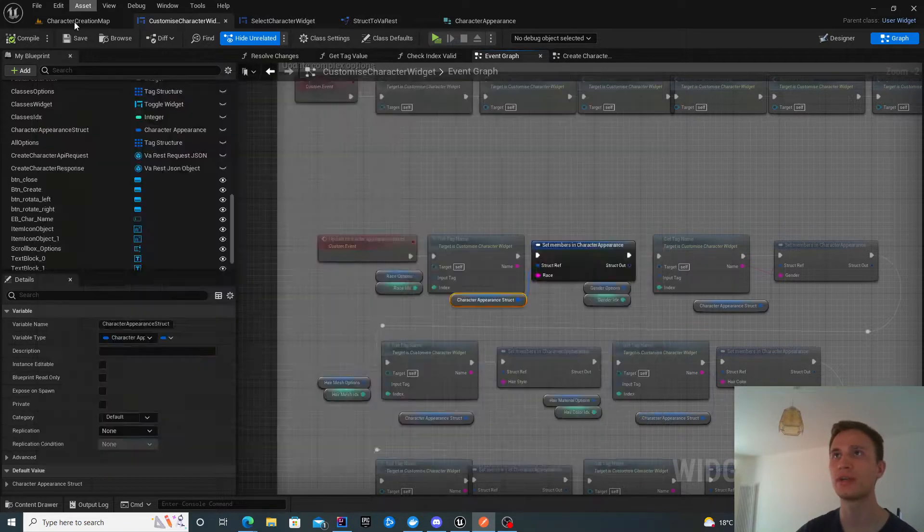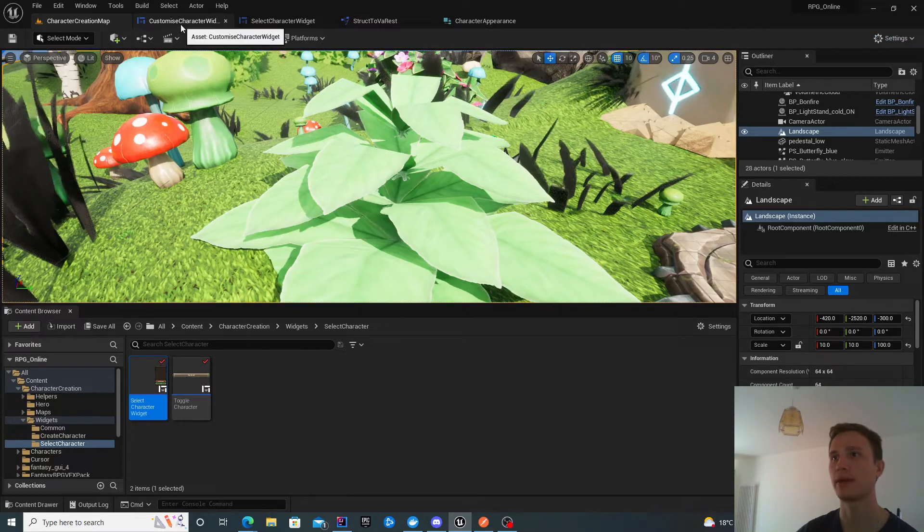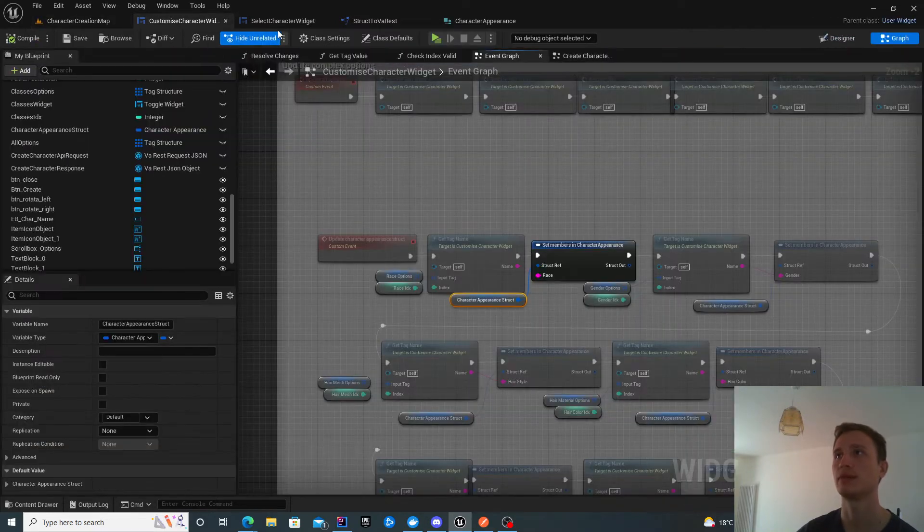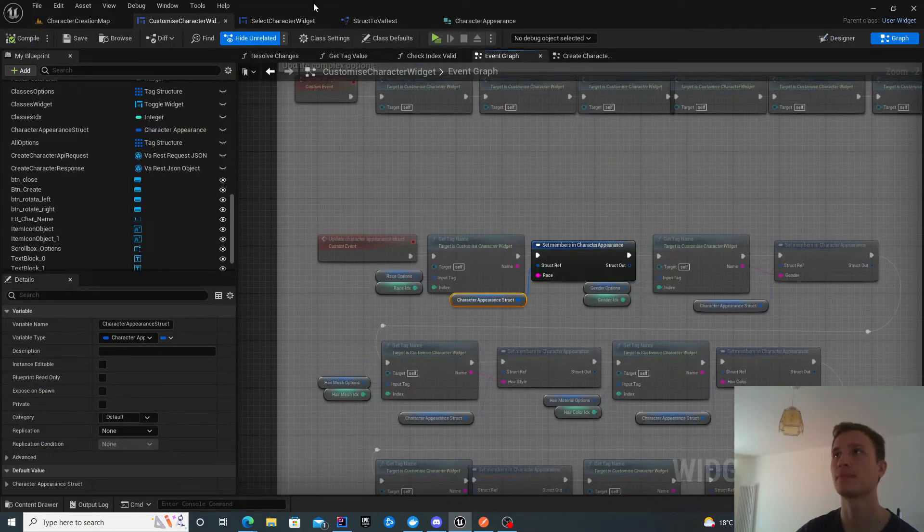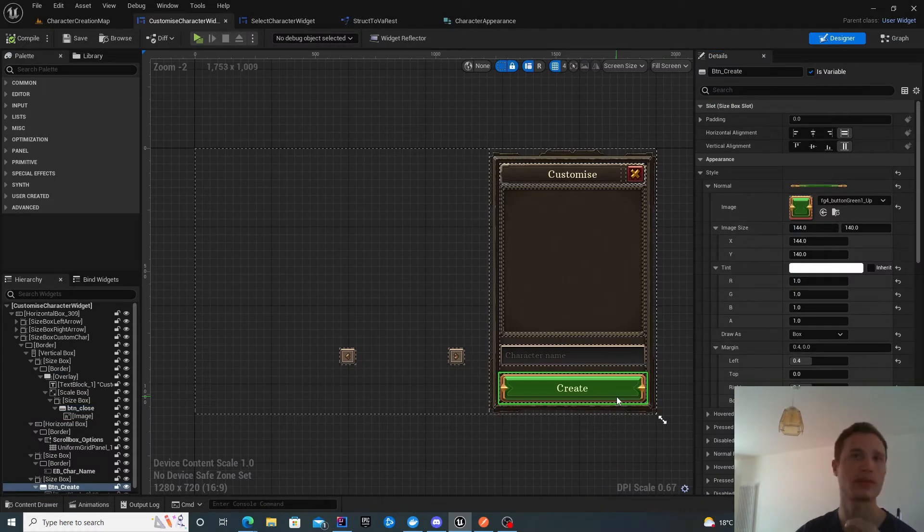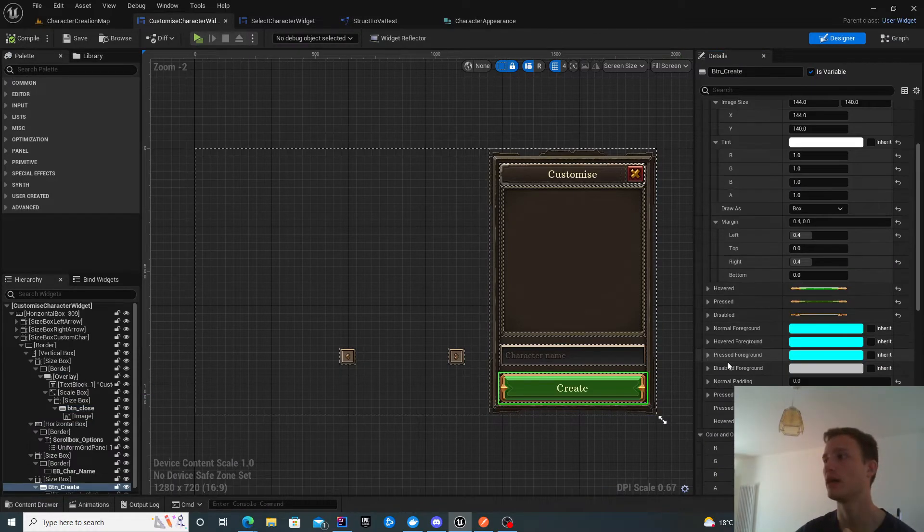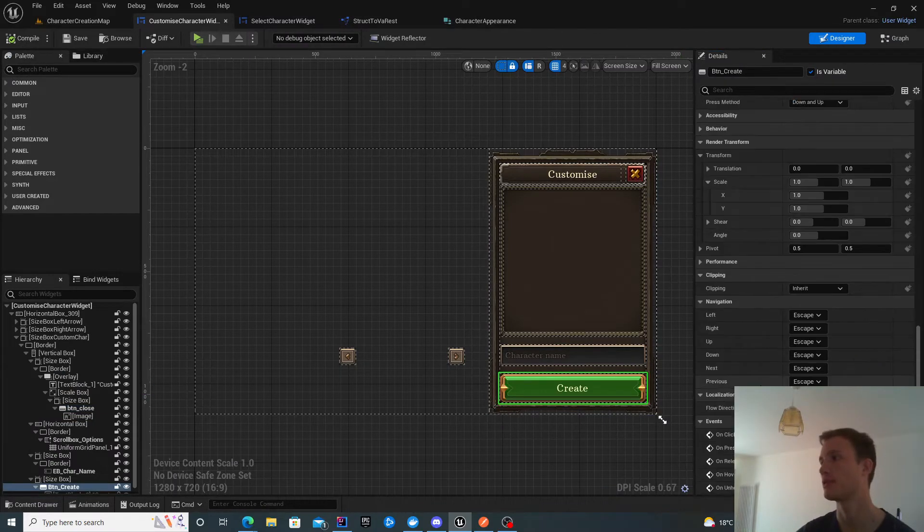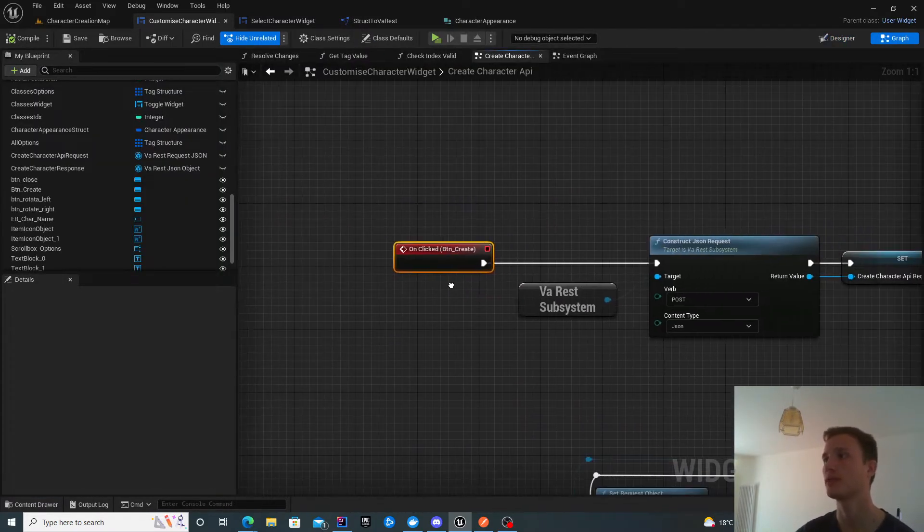If I go back to the customize character widget, specifically when you click create, that's what we're going to be focusing on.